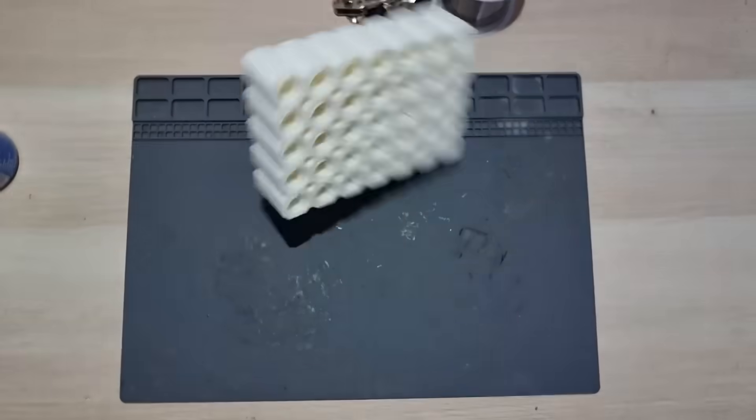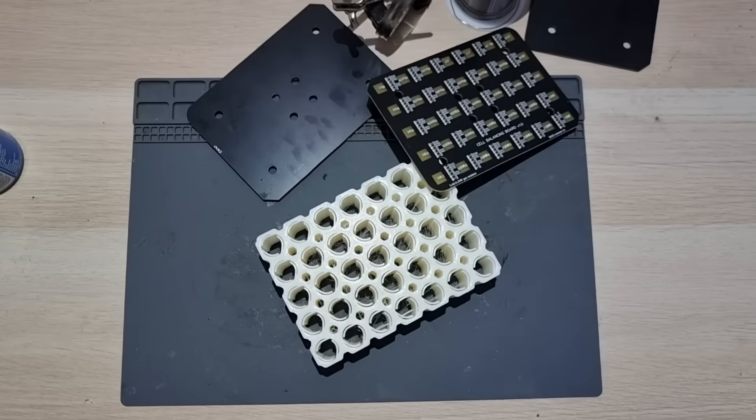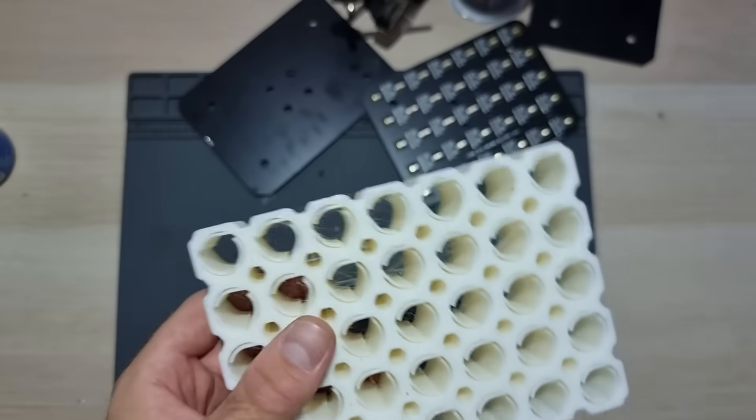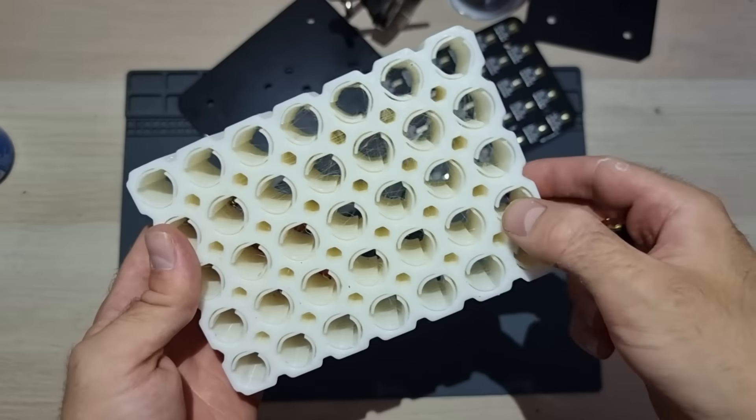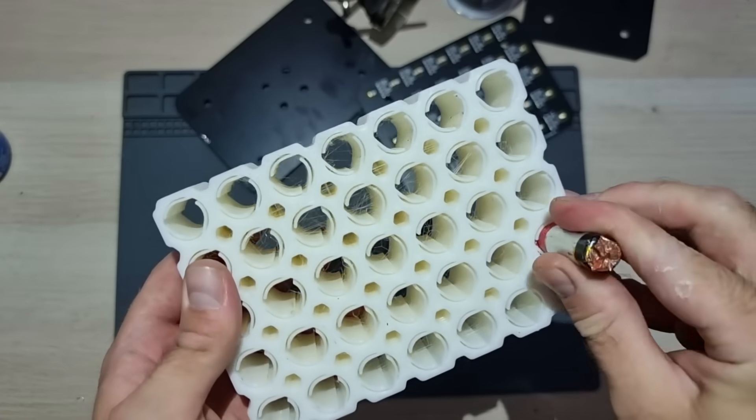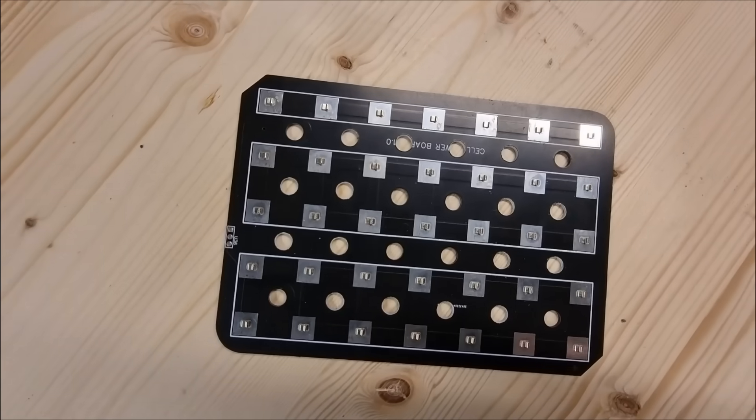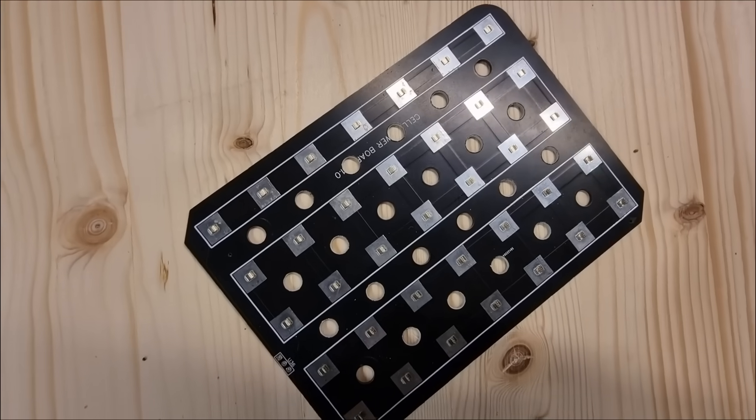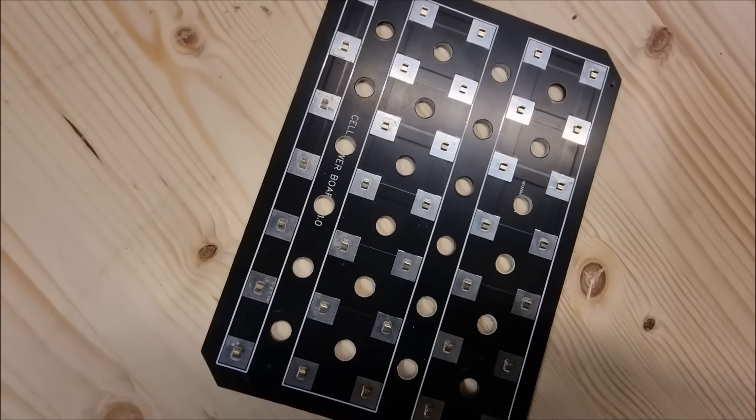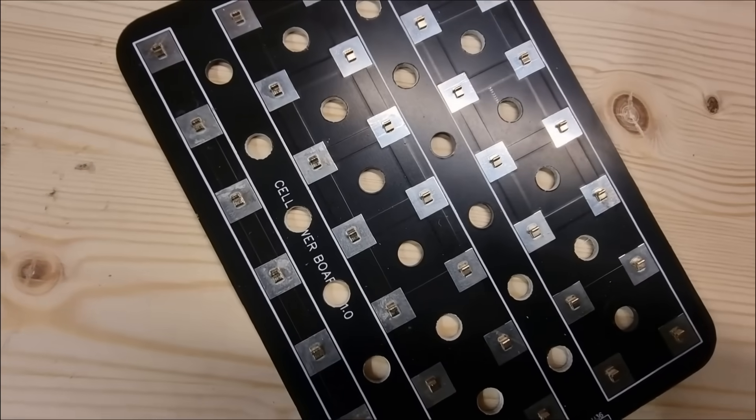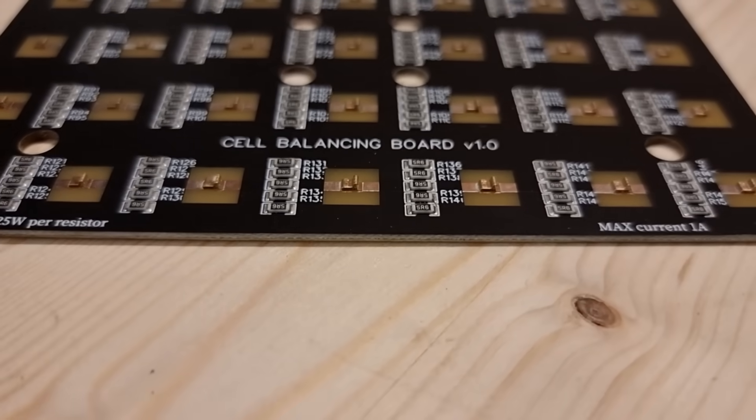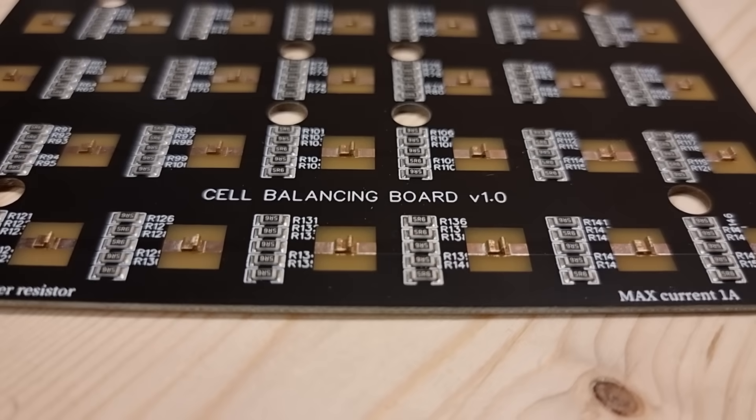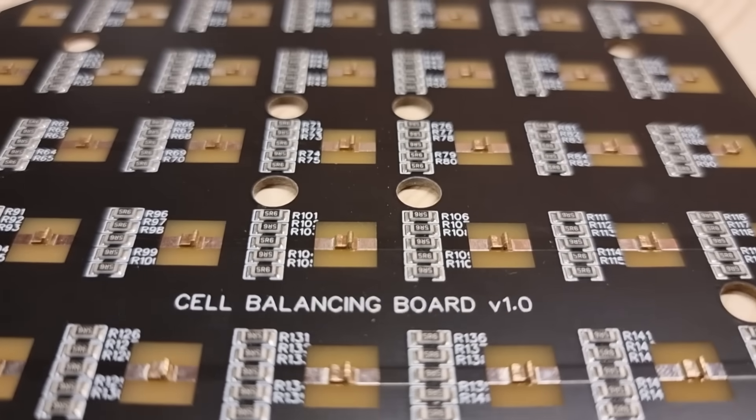Here we go, here's all the bits that we need. We've got a 3D print for containing all the cells with these nice little springs on the inside to clamp all the cells in place. We've got these custom circuit boards which have the little spring tabs on them and also the internal wiring to connect up all the cells together. I've also got another version of the board which has a bunch of resistors on it, but I'll explain why I need these later.